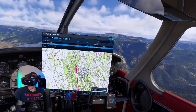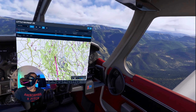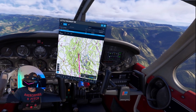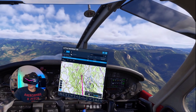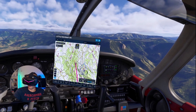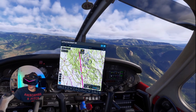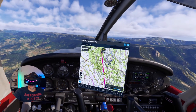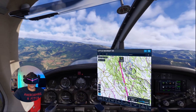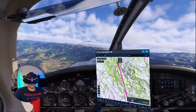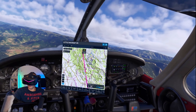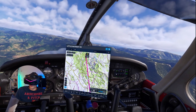You close this one and get back to the main view. You can even make it smaller if you want. Let's see where we are - we are here, flying in the Pyrenees. So this is Little Nav Map VR, very handy.